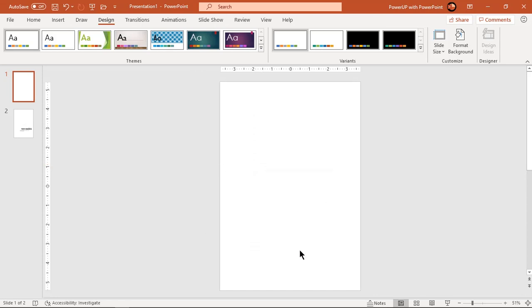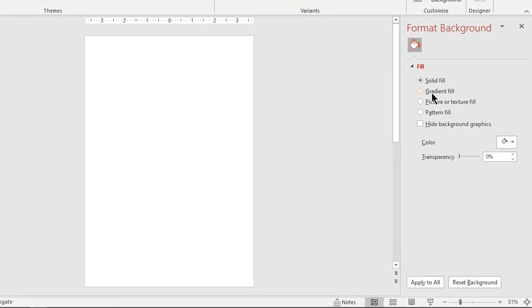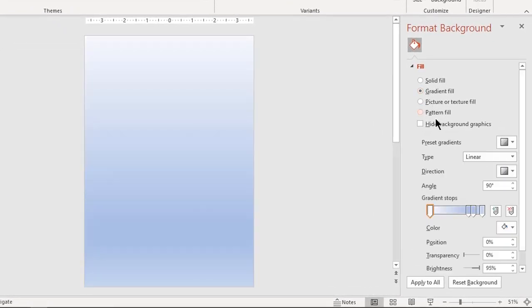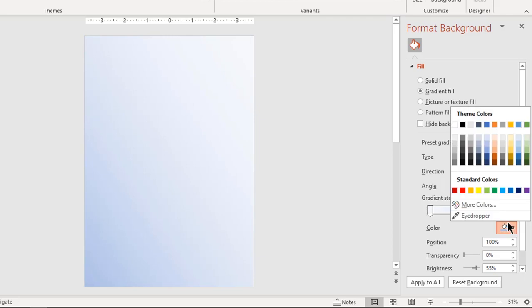Now let's format the background with a two-step linear gradient. Change the gradient colors to light gray colors.